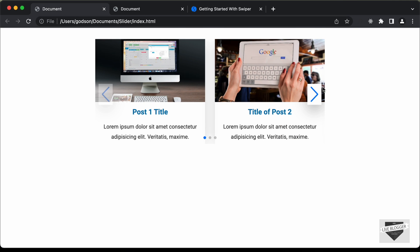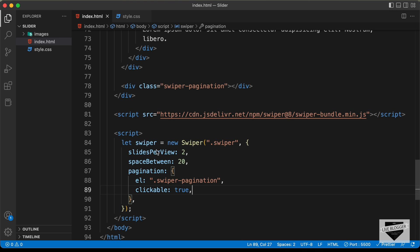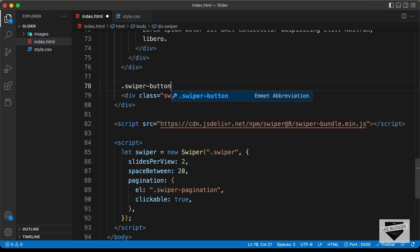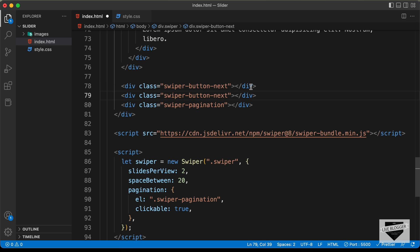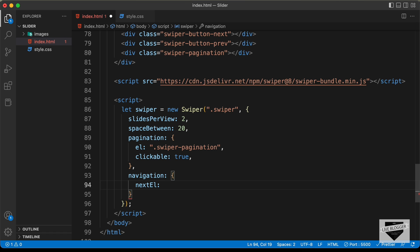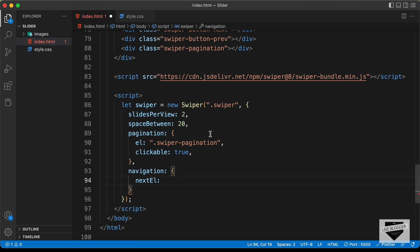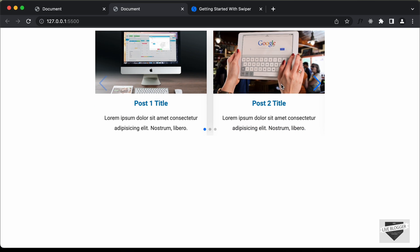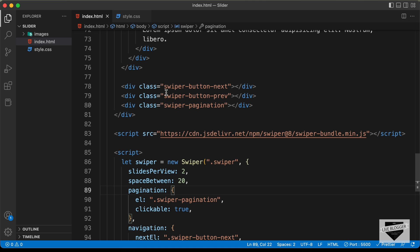The last thing is adding the next and previous arrows. We need to add two divisions inside the swiper container: one with the class 'swiper-button-next' and one with the class 'swiper-button-prev'. In the JavaScript, add a 'navigation' option with 'nextEl' set to '.swiper-button-next' and 'prevEl' set to '.swiper-button-prev'. Going back to the design, we can see the next and previous buttons are now present.